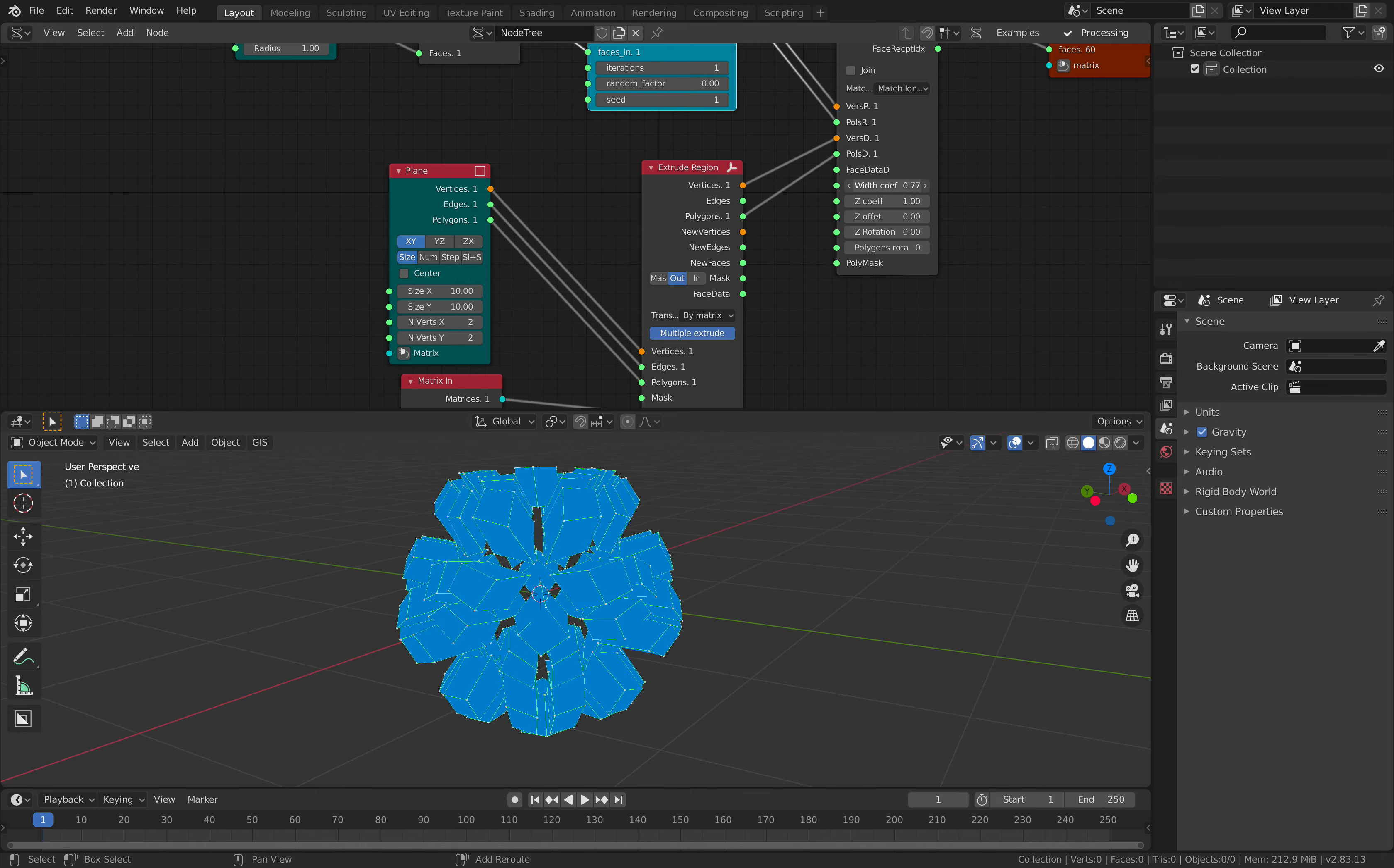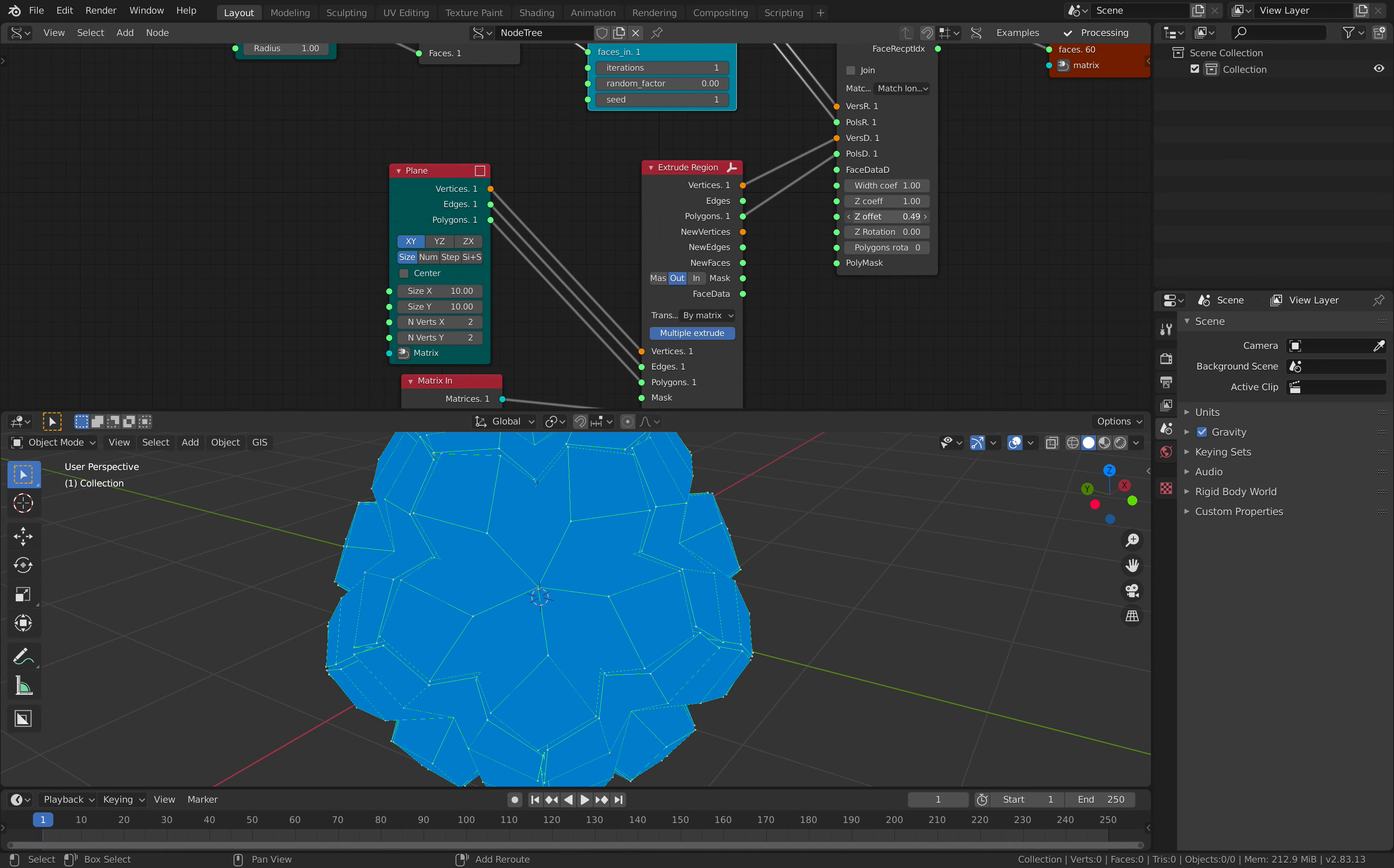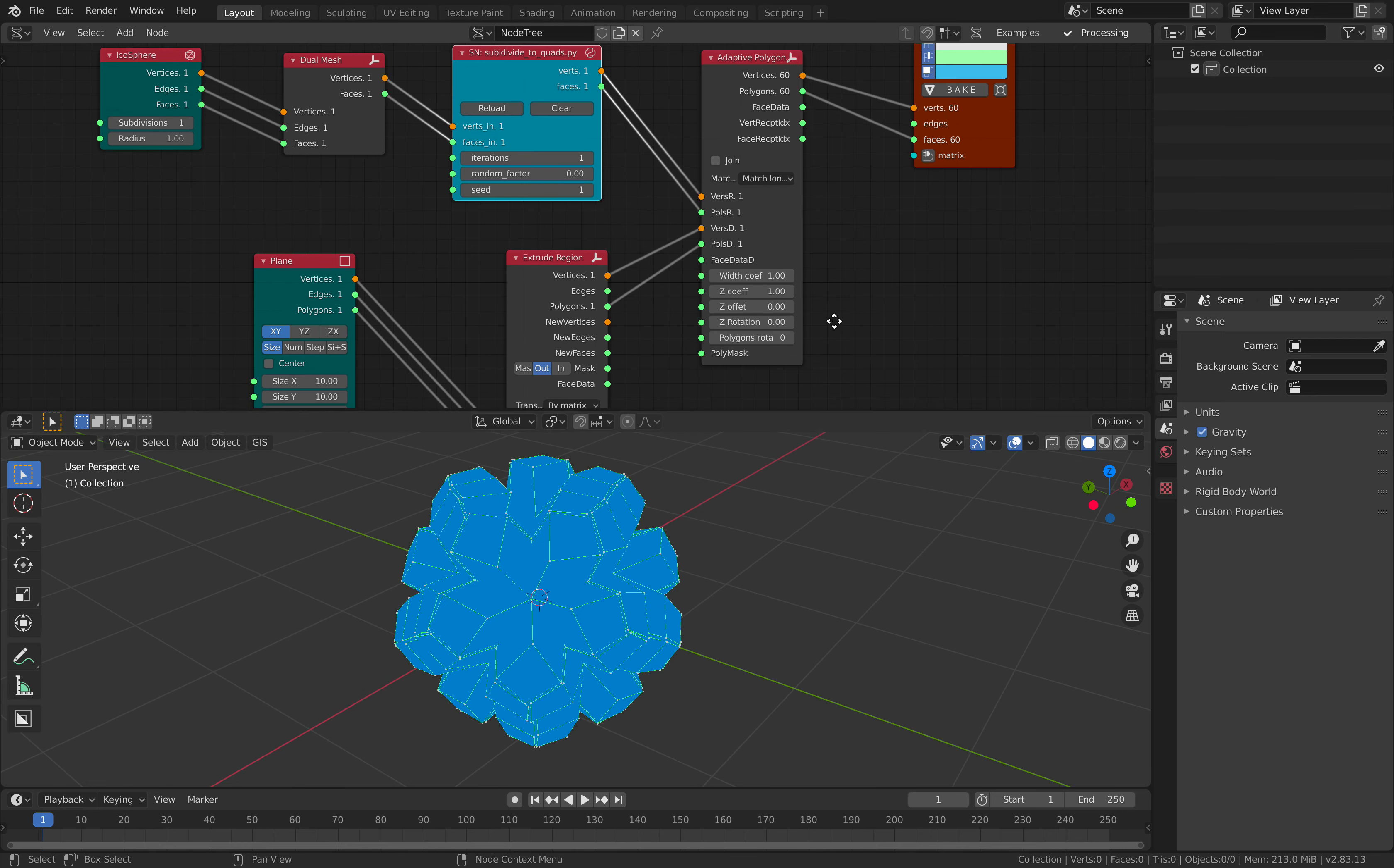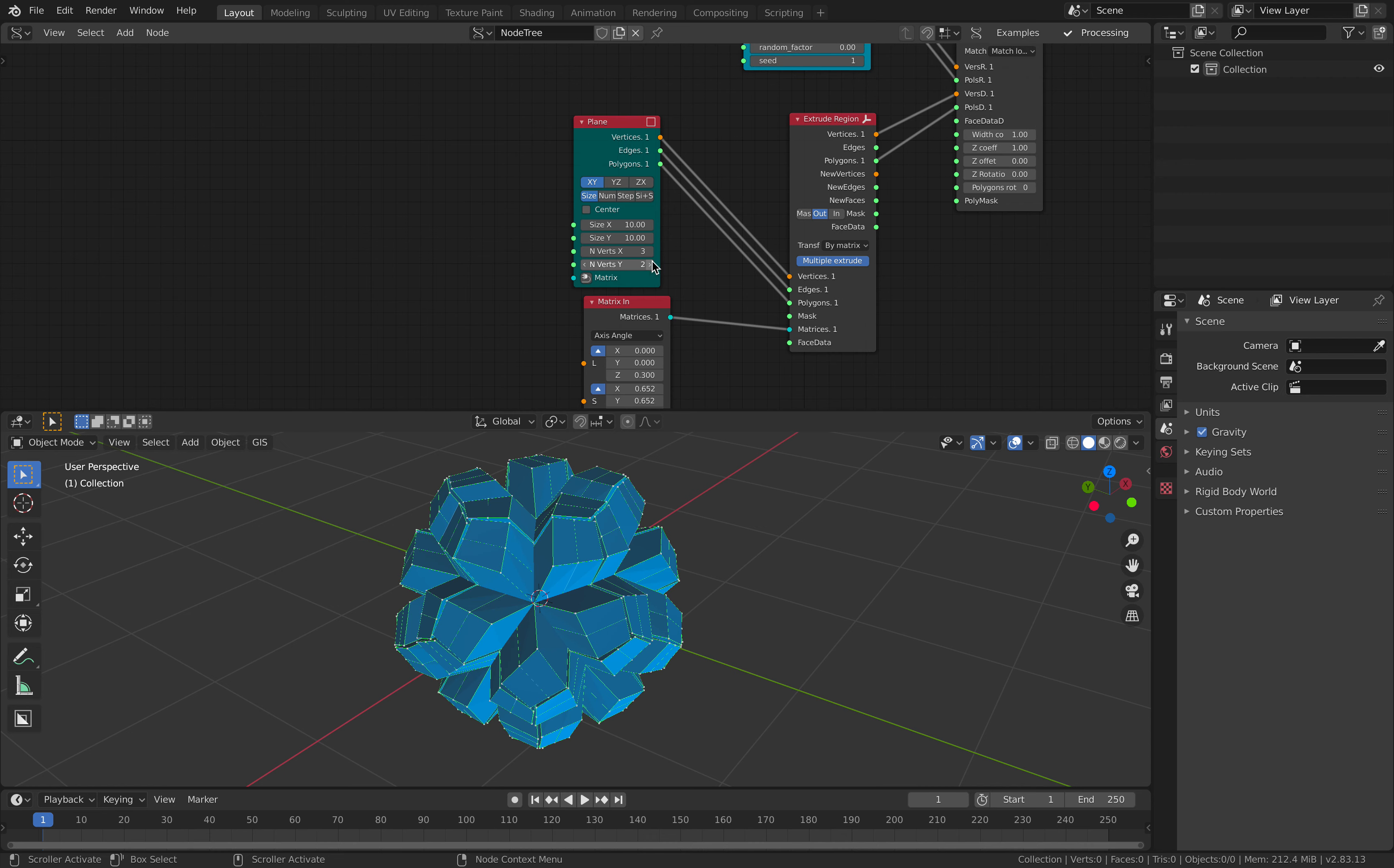So we are kind of replacing every face with a cube but we have this flowery pattern and we can control a lot of things here. You can rotate the polygon here as well. Let's turn on shading so it's already showing. Now it's a matter of playing around with this.